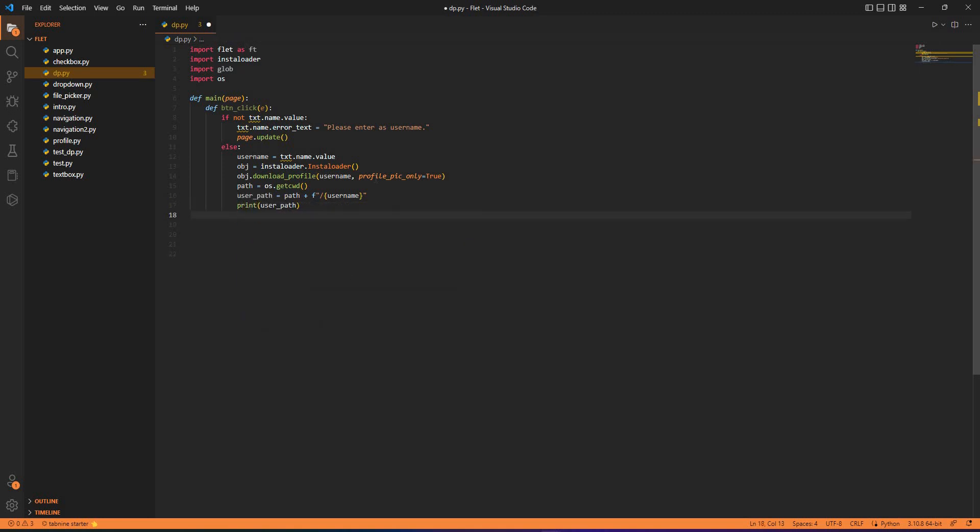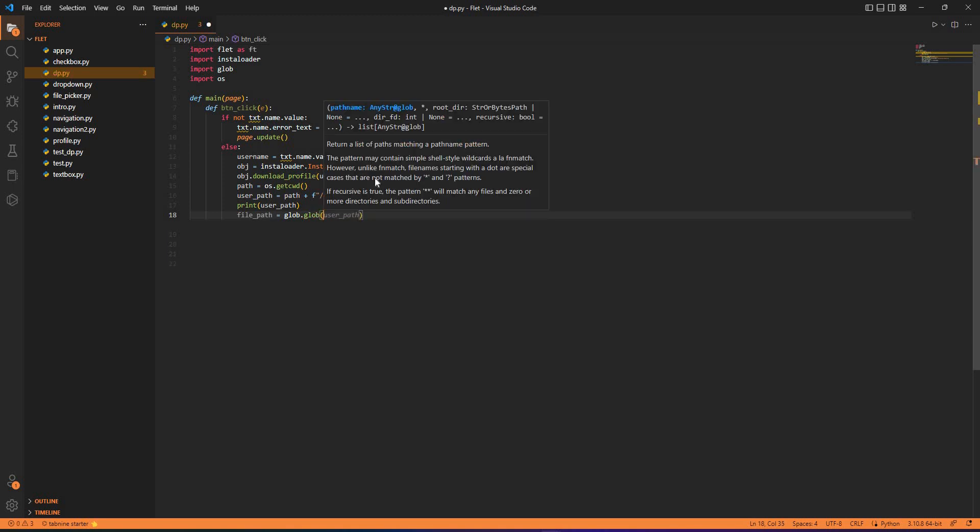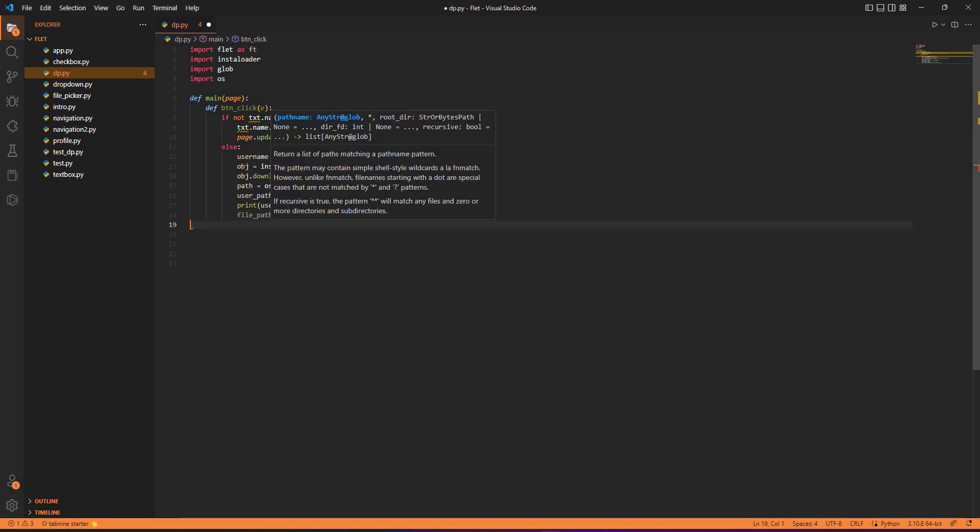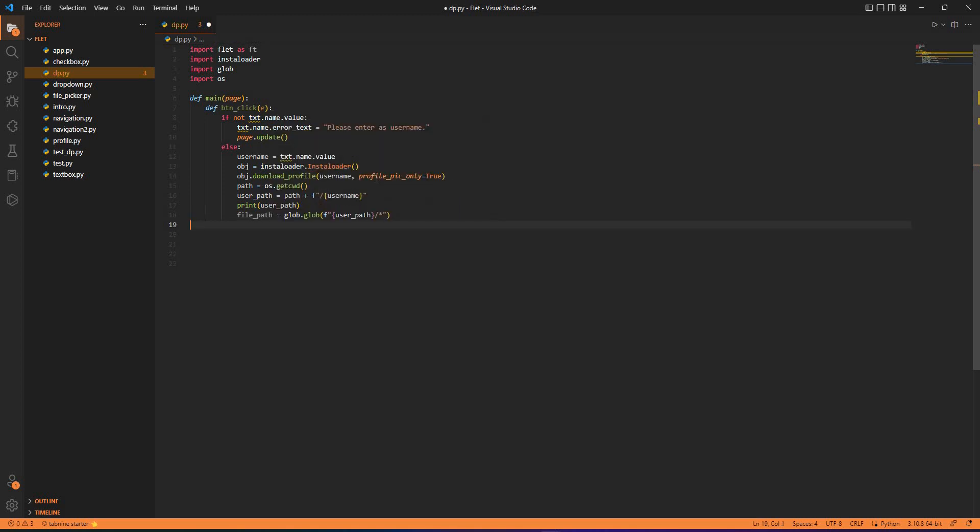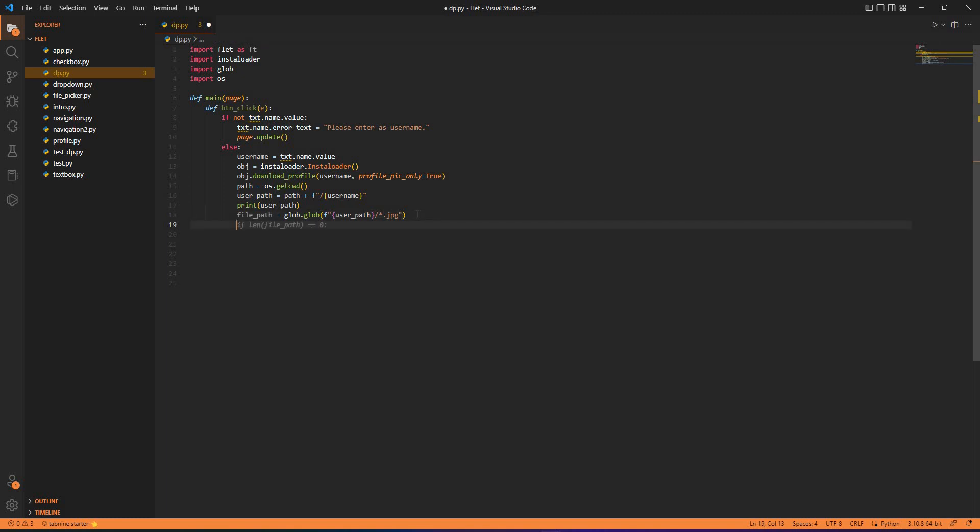At the end we have file_path where the file would be actually present equals to glob. What does glob do? It allows you to find a file of a particular format, for example a .jpg extension or .txt extension. You give that path to glob and it will find the exact file extension for you. Here what we require is user_path.* and then .jpg because the image would be in jpg extension.